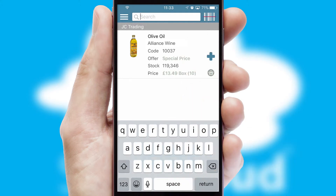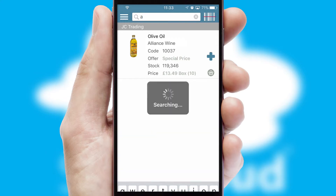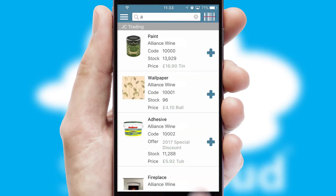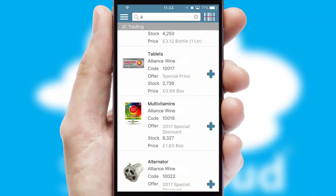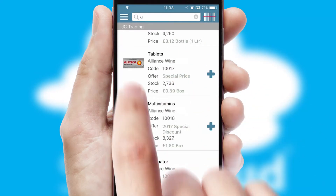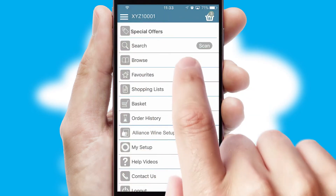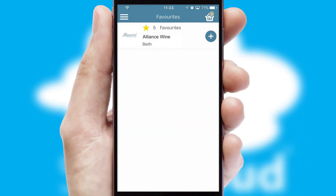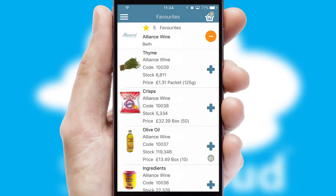You can also search for products by name, code, or other key search words. Re-ordering regular items is quick and simple, as you can maintain your own list of favorite products.